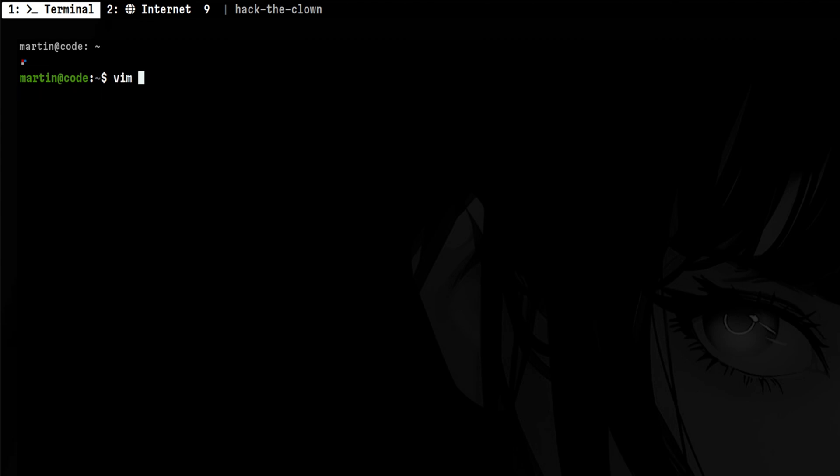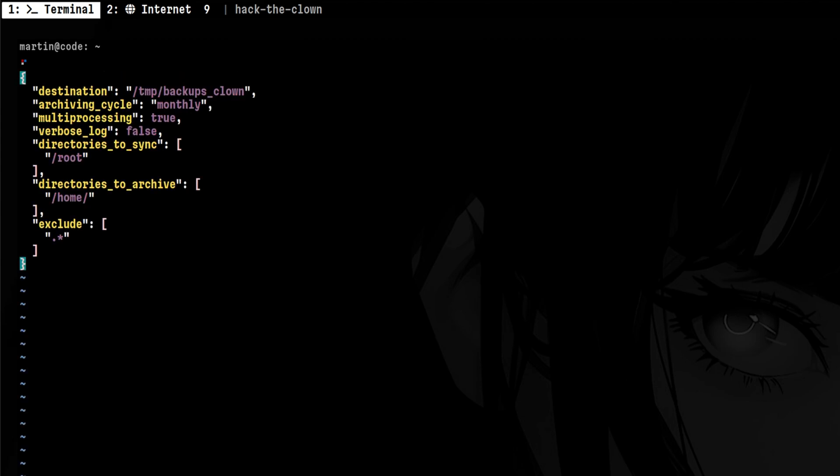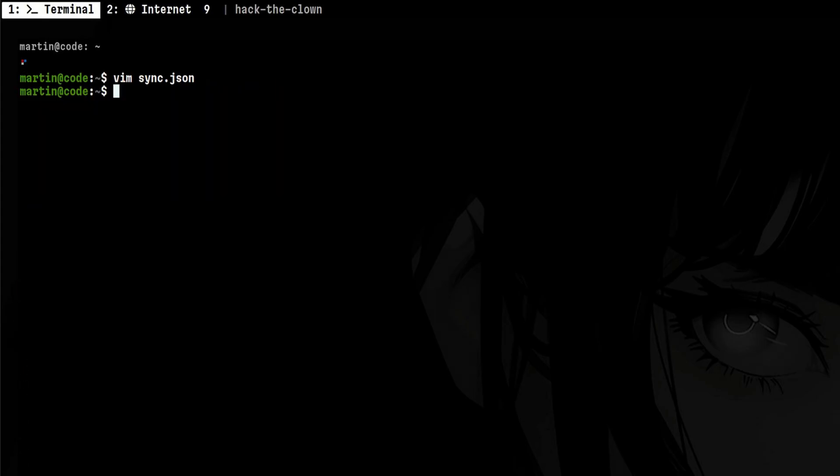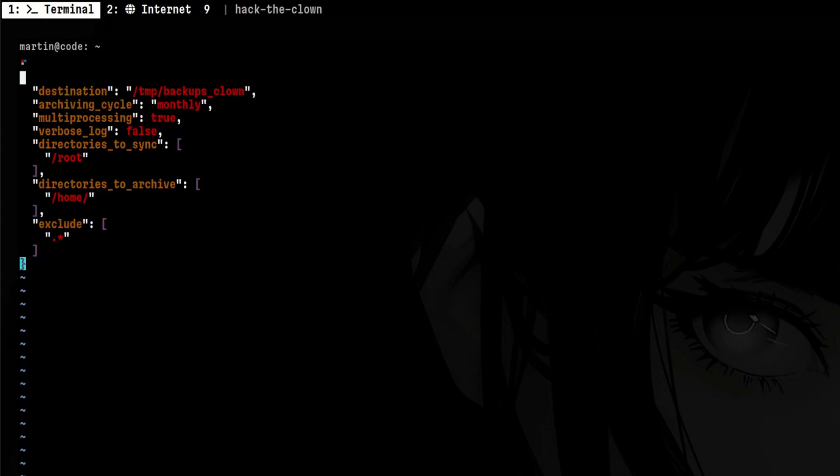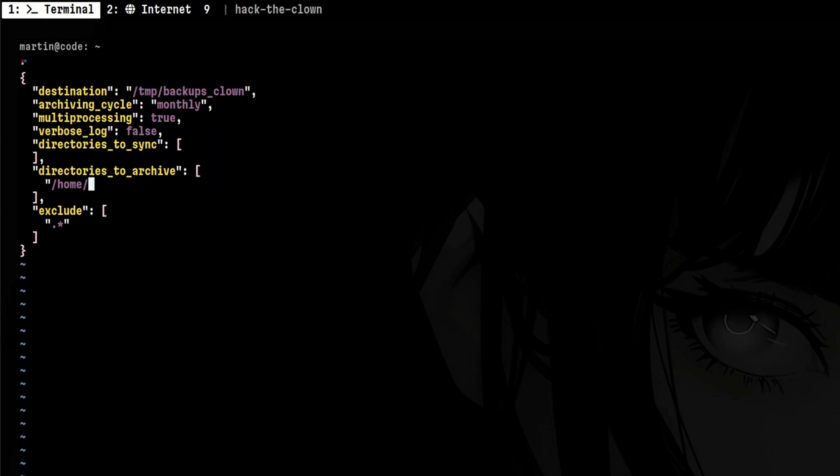First is the one for syncing slash root into our home directory. Let's name the destination as home martin synced. Then, another input file that will archive the content of home martin sync to slash temp.